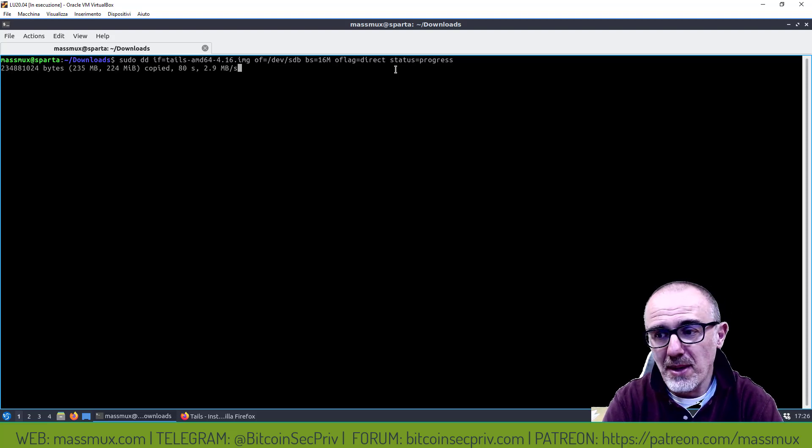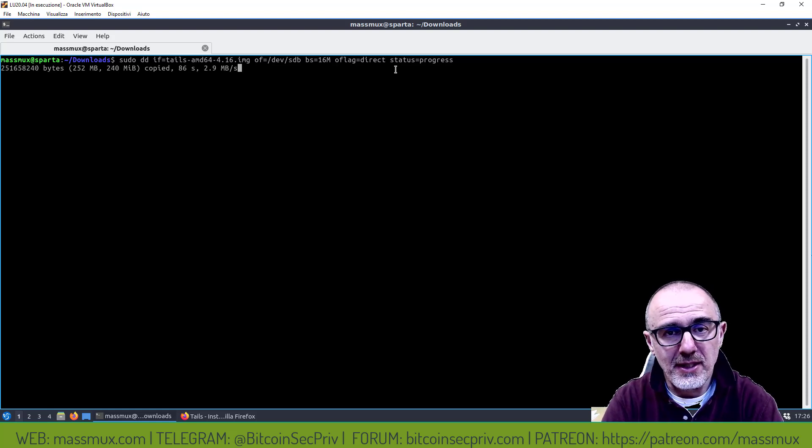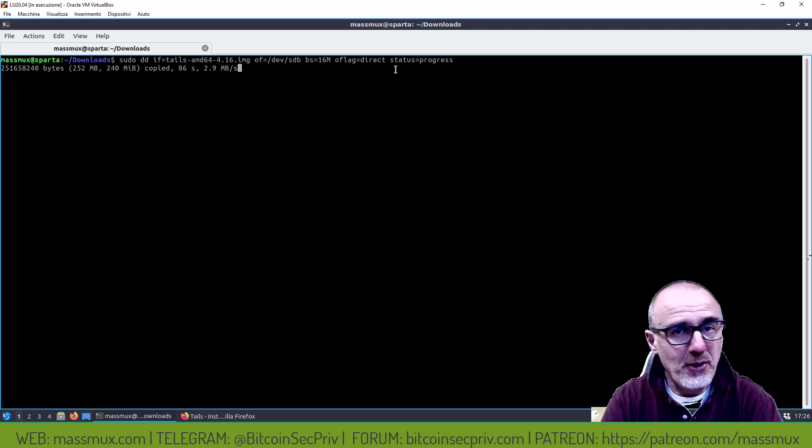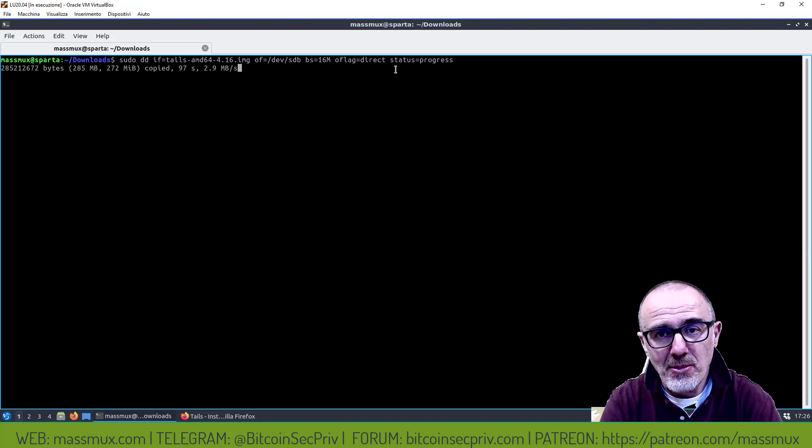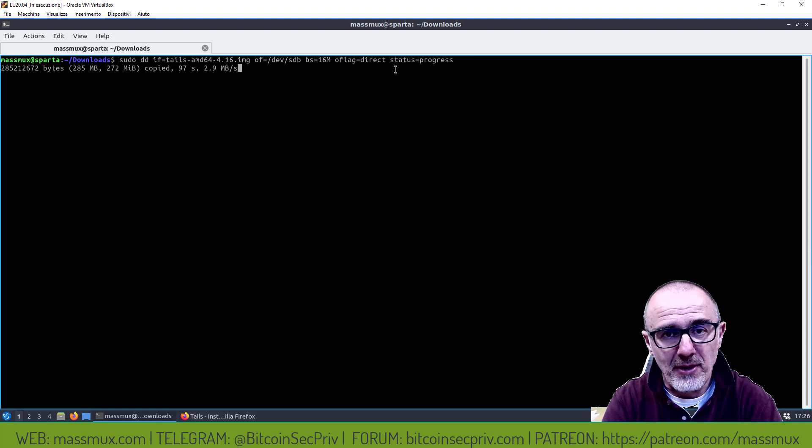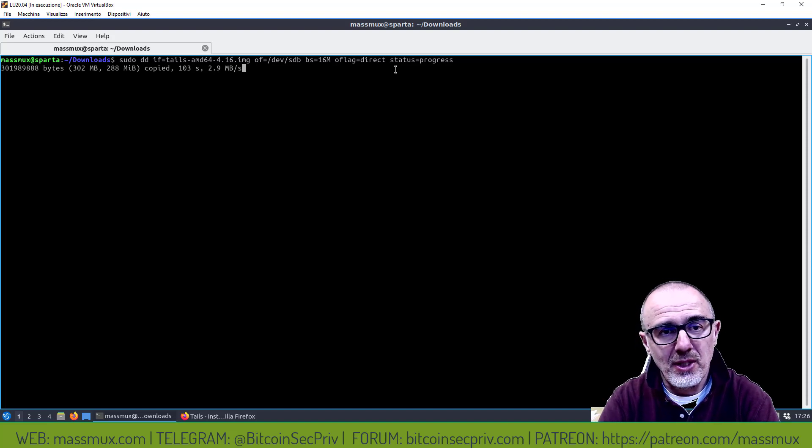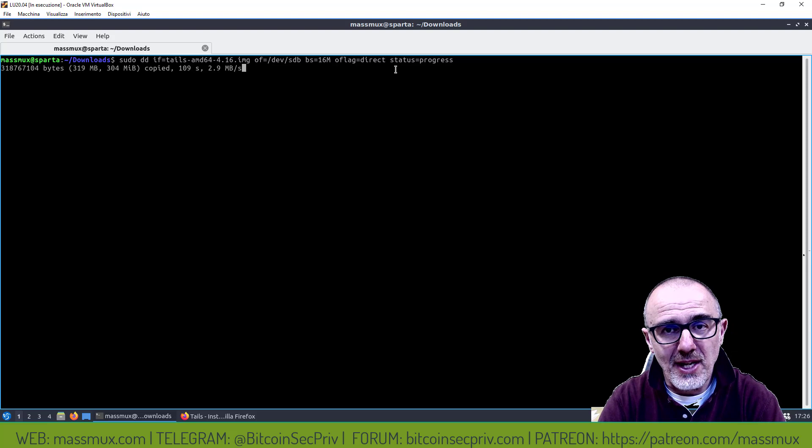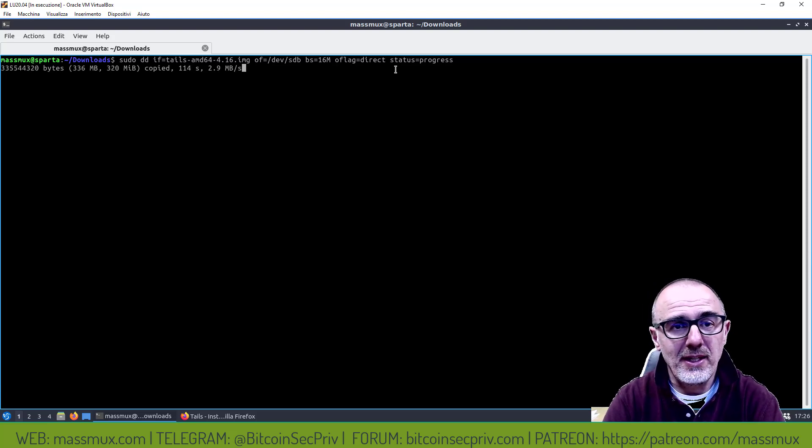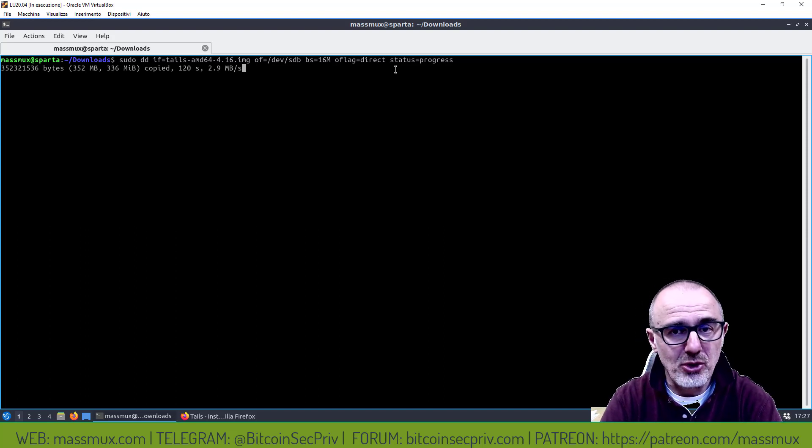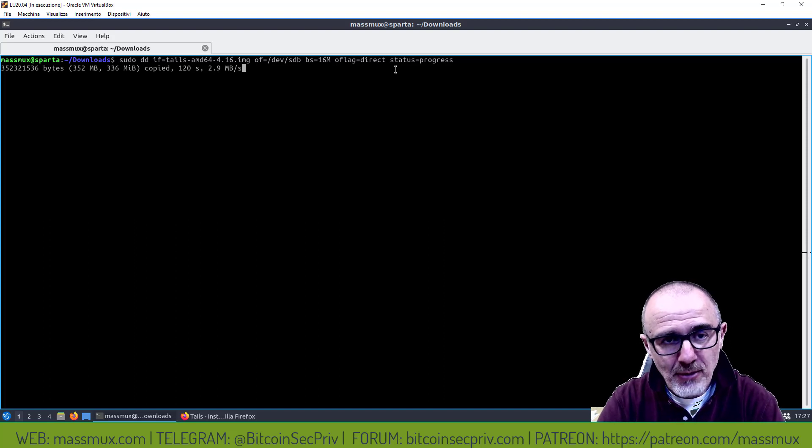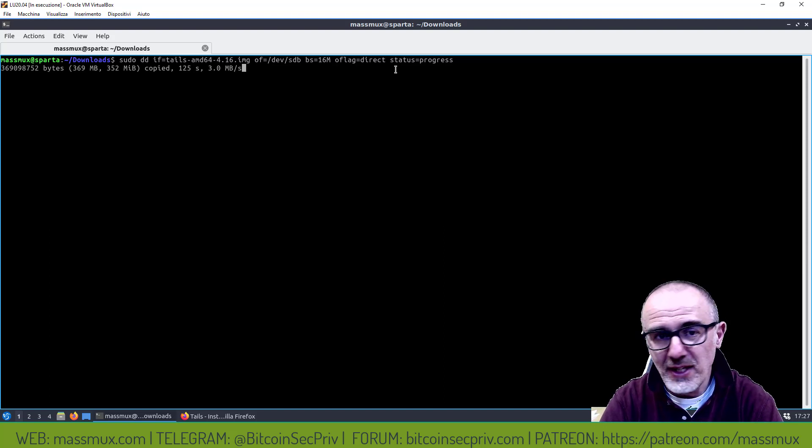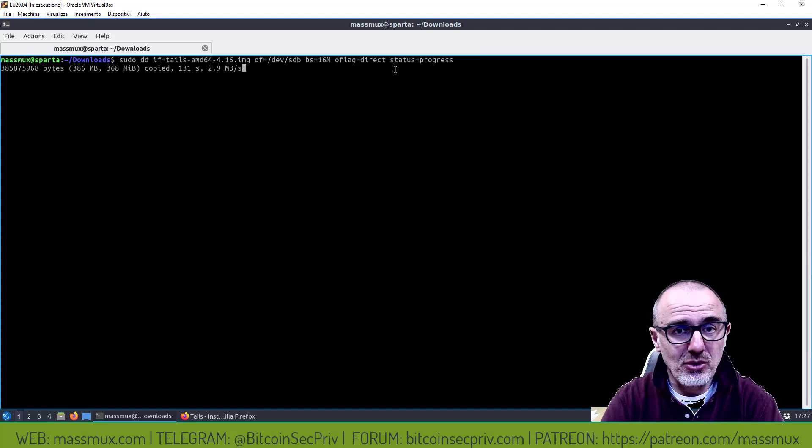Facciamo un piccolo riepilogo, cosa abbiamo fatto? Abbiamo scaricato Tails, abbiamo scaricato il file della firma e abbiamo scaricato la chiave pubblica che ci serve per verificare la firma. Abbiamo fatto la verifica della firma, la verifica era positiva tuttavia non avevamo la possibilità di sapere se la chiave pubblica fosse effettivamente genuina. Quindi abbiamo preso la chiave dal keyring degli sviluppatori di Debian, in particolare la chiave di Chris Lamb e abbiamo visto che egli ha verificato quella chiave pubblica e quindi siamo sicuri che quella chiave pubblica appartiene effettivamente al team di Tails.